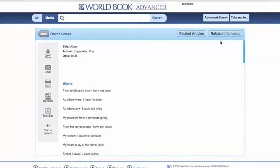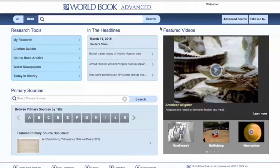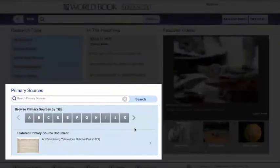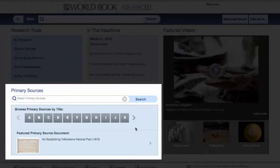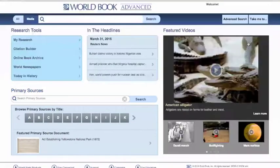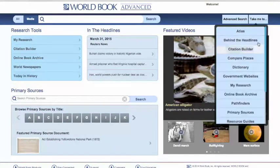That, in a brief word, is how you find our online book archive. Let's move now to our primary sources, which can be accessed in one of two ways. First, right here on our homepage, you can browse primary sources if you know the title itself, alphabetically, or one of our featured primary sources. You can also select primary sources from our Take Me To menu.